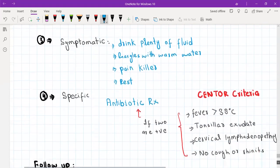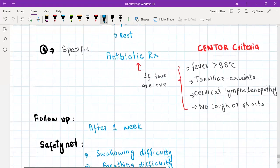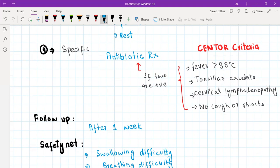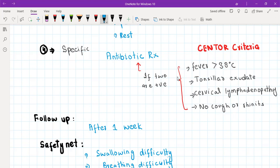There is a specific criteria for offering antibiotics called the Centor criteria. Even though the name looks intimidating, it is easy. If there is fever more than 38 degrees centigrade, exudate on the tonsil, and cervical lymphadenopathy on examination — and the patient has no cough or runny nose — then three things need to be positive and one negative. No cough or runny nose, because those are usually signs of viral infection. If two of the four are positive, you start the patient on antibiotic treatment.